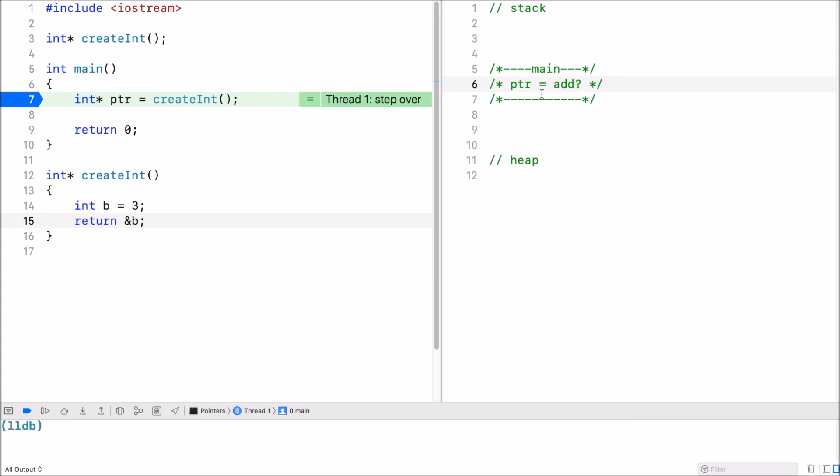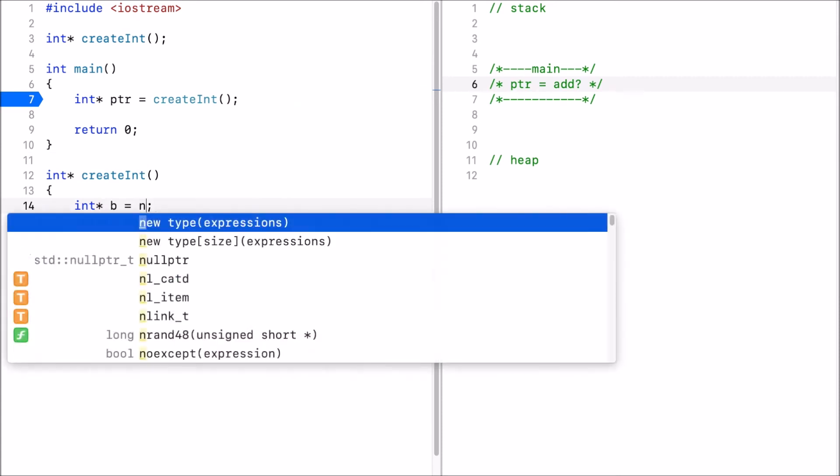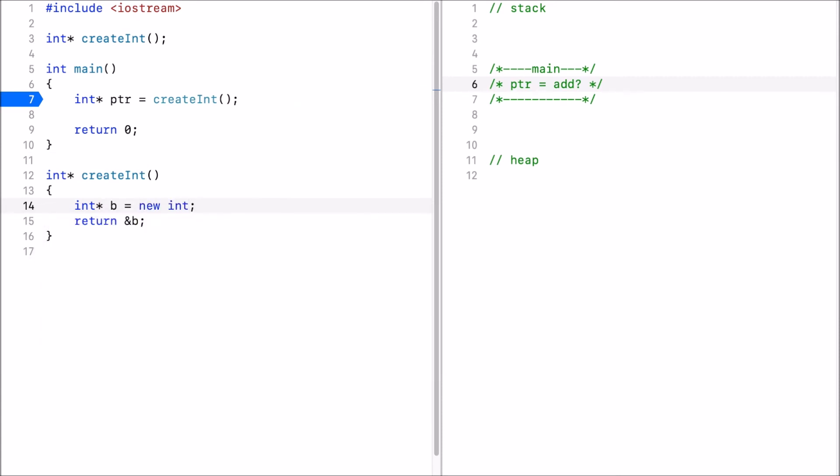Let's see how we can fix this with the heap. Now instead of declaring a local variable here inside the function what I will do is I declare a pointer and I will use dynamic memory allocation. I will use new int.